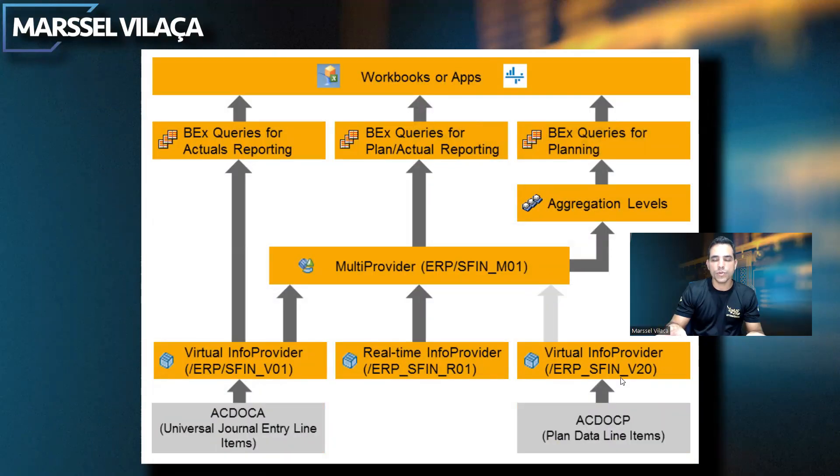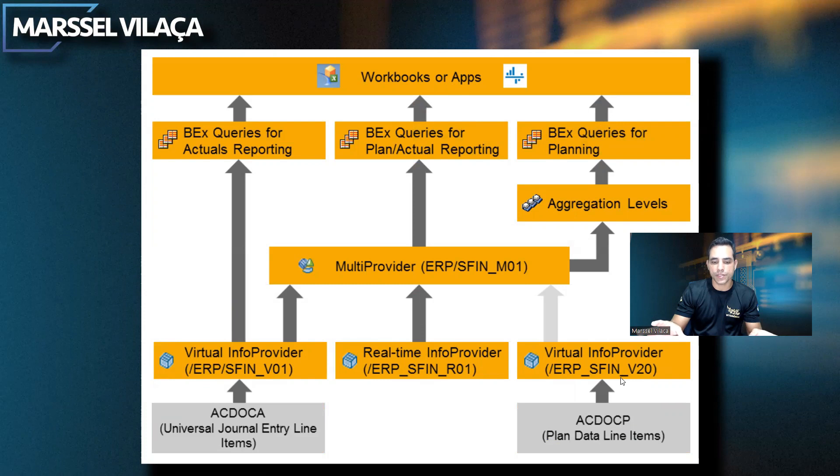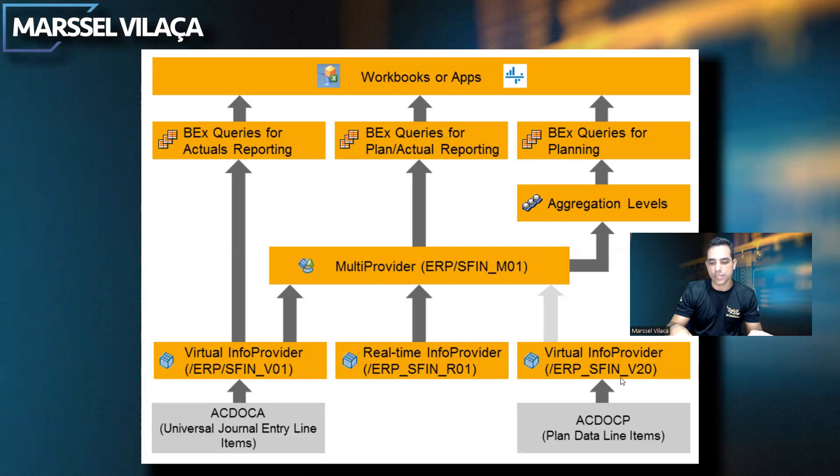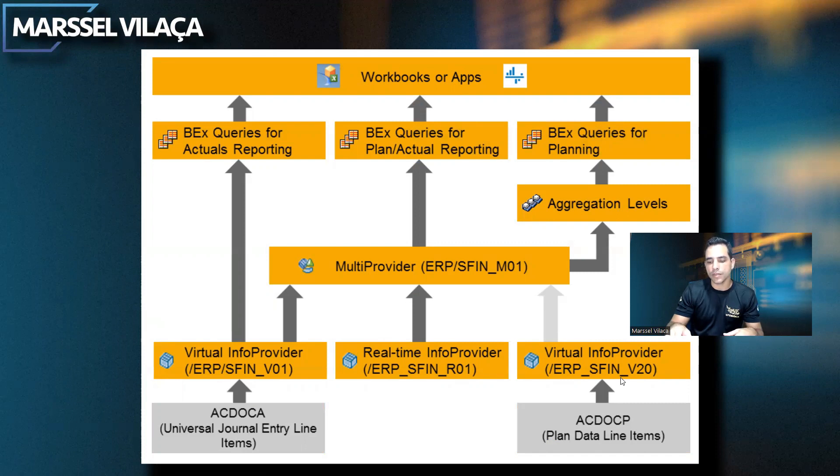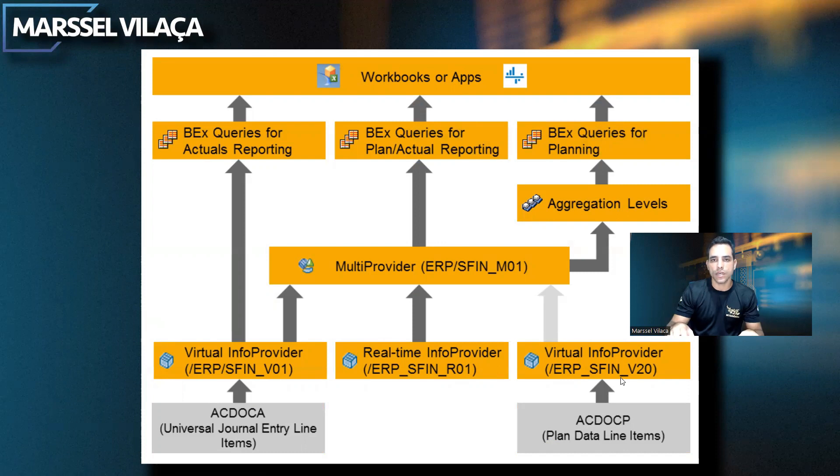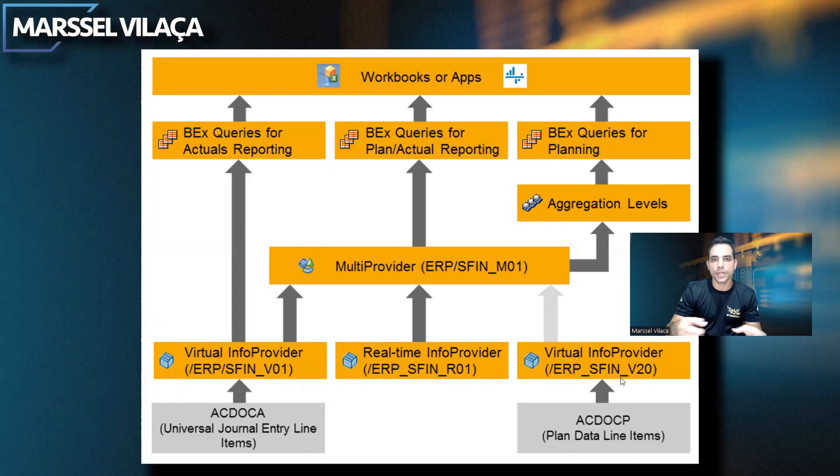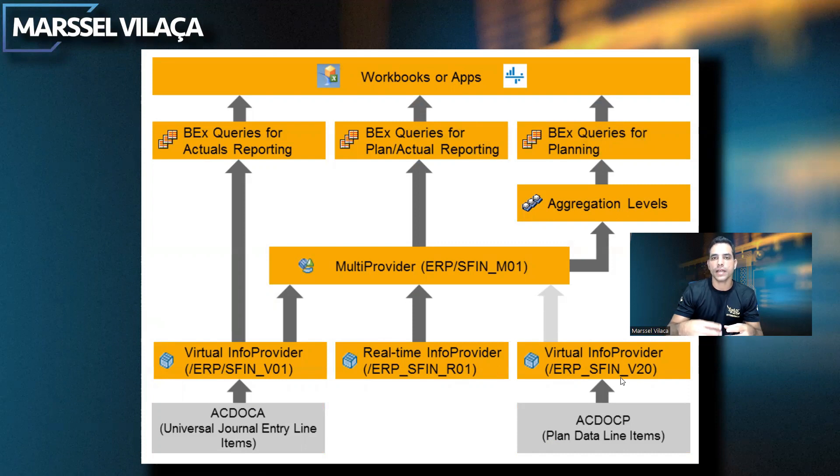Here we have a workbook on apps. This is a shared container comparisons with different info providers. We have three info providers here: ERP/SFIN_V01, R01, and V20. We are gonna use V20 because we want to store the planned cost in the ACDocP. Also, we can use previously if you are working with a kind of interface from InfoCubes BW.